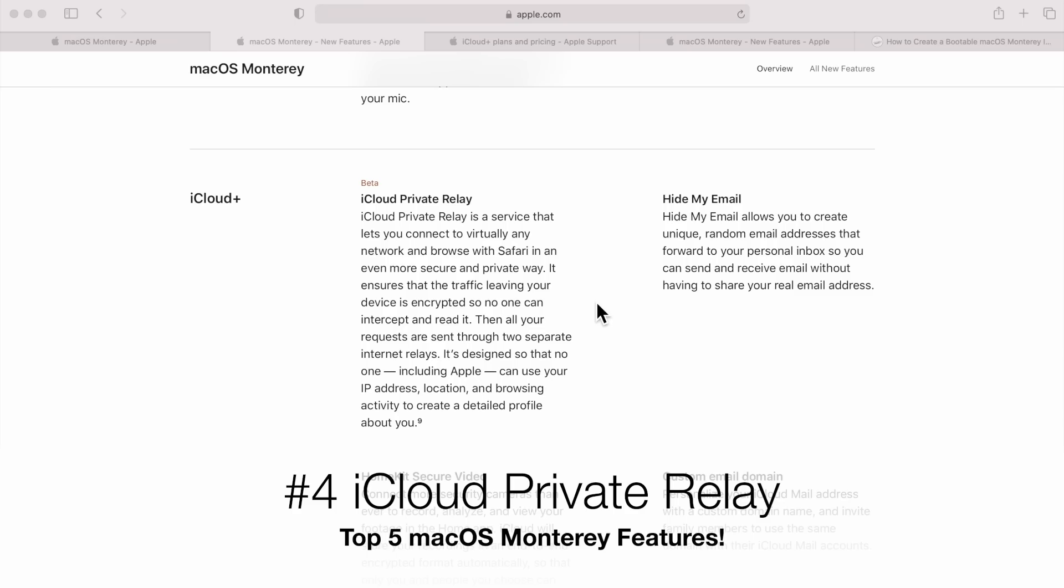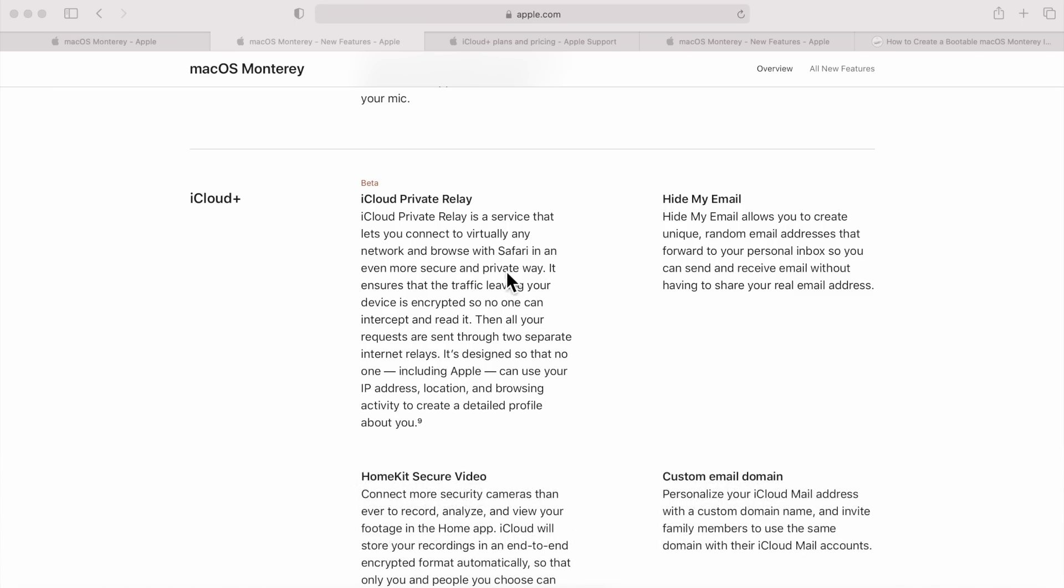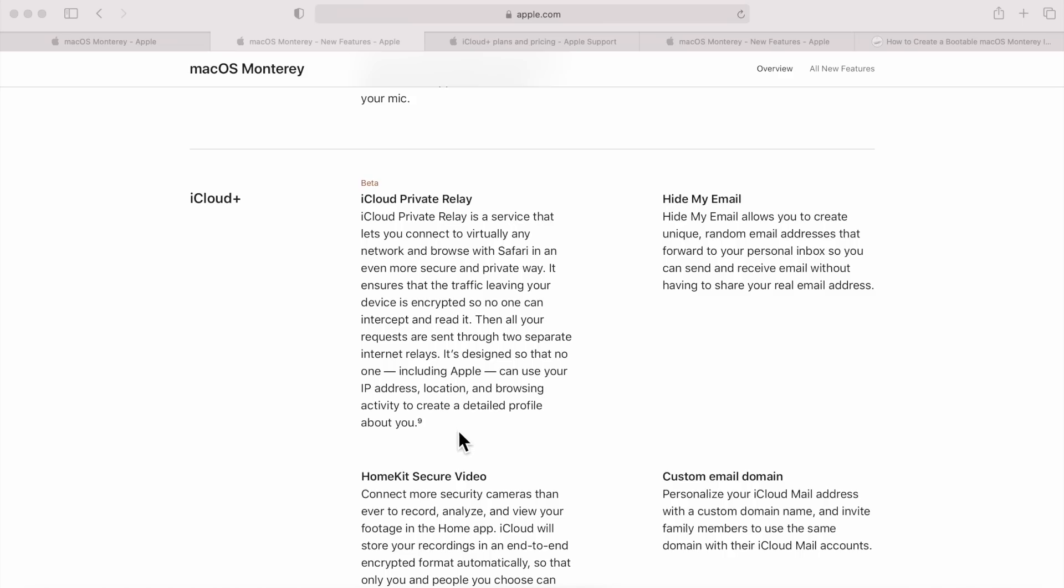Okay, let's take a look at number four, iCloud Private Relay. iCloud Private Relay is a service that lets you connect to virtually any network and browse with Safari in an even more secure and private way. It ensures that traffic leaving your device is encrypted so that no one can intercept and read it. Then all of your requests are sent through two separate internet relays. It's designed so no one, including Apple, can use your IP address, location, and browsing activity to create a detailed profile about you. This is really exciting.